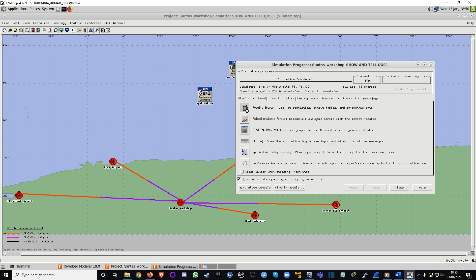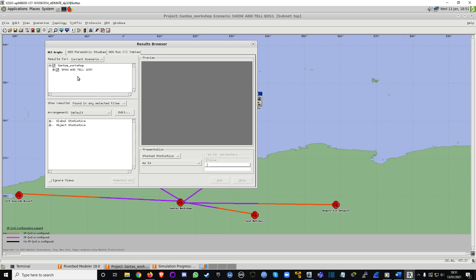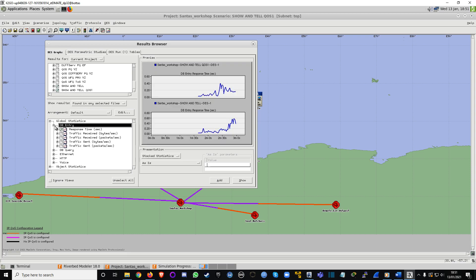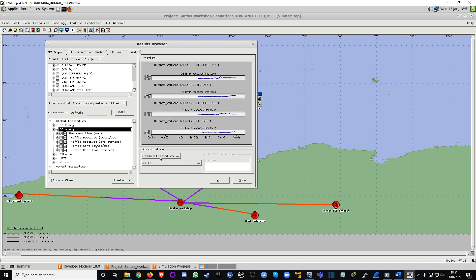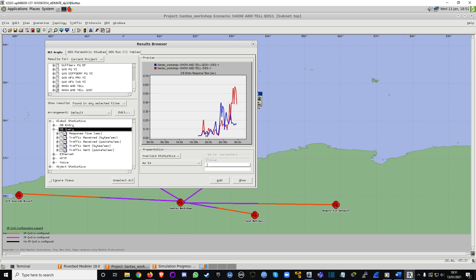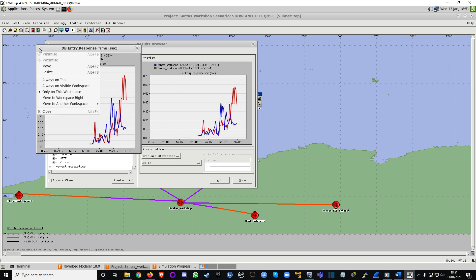Let's go to Current Projects — I've got a lot of projects here. I'll go to Show and Tell, then Show and Tell QoS One.